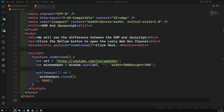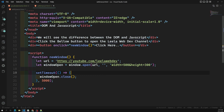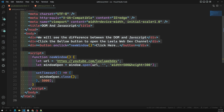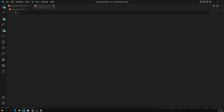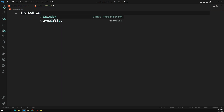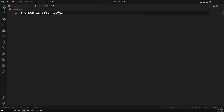The first thing I want to tell you is about the DOM. The DOM is often referred to as the DOM tree. We often refer to it as a DOM tree — normally people will call it as a DOM tree. This is an important thing you need to understand.